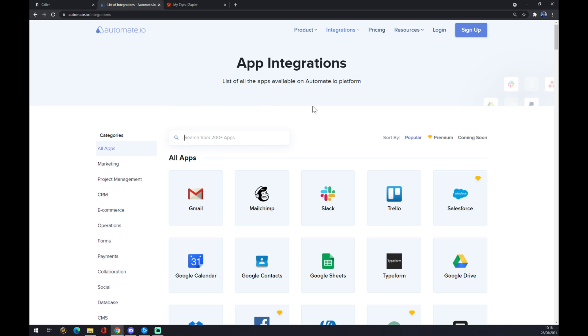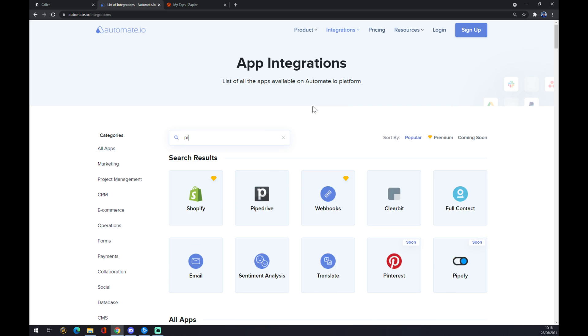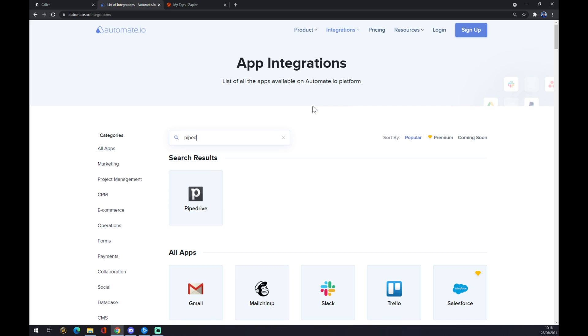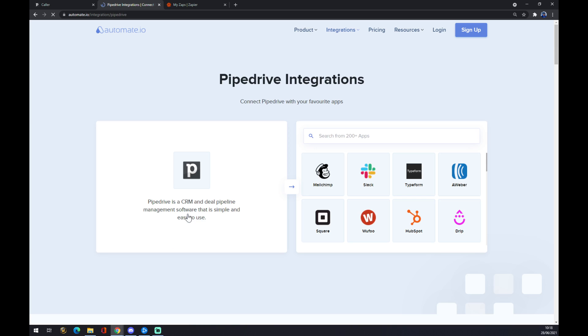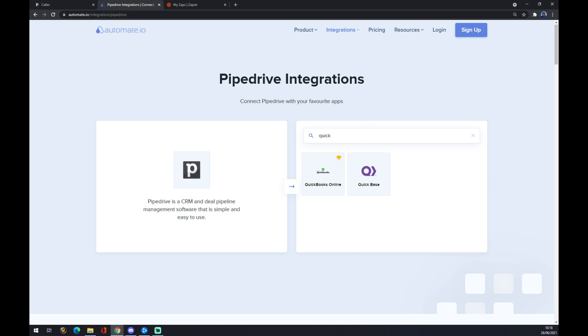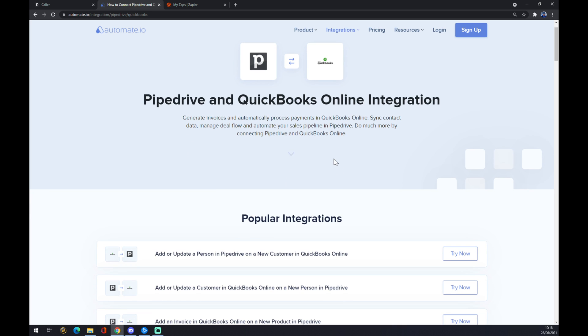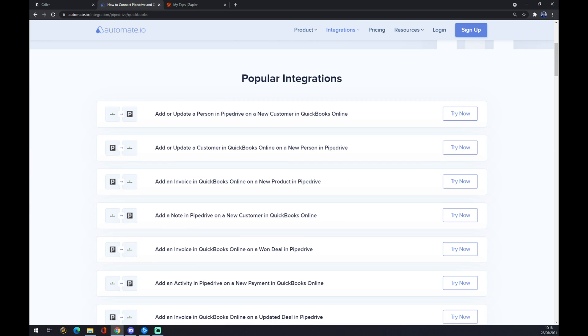Now we have to pick from 200 or more apps, but we are interested only in Pipedrive. We hit Pipedrive as a starter of this integration, and on the opposite side there will be QuickBooks. We hit QuickBooks.